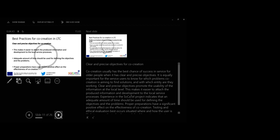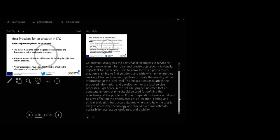Clear and precise objectives for co-creation. Co-creation in authentic living space of the older people instead of asking them to come to an office to co-create usually has the best chance of success. It is equally important for the service users to know for which problem co-creation is aiming to find solutions and with which entity are they working. Clear and precise objectives promote the usability of the information at the local level. This makes it easier to attach the product produced information and development to the local service processes. Experience in the Socatel project indicates that adequate time should be used for defining objectives and problems. Proper preparation has a significant positive effect on the effectiveness of co-creation.